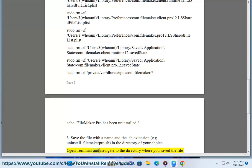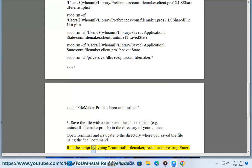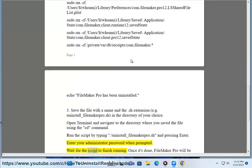Open Terminal and navigate to the directory where you saved the file using the cd command. Run the script by typing ./uninstall_filemaker_pro.sh and pressing Enter. Enter your administrator password when prompted. Wait for the script to finish running.